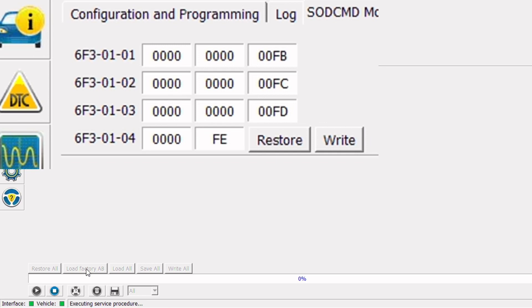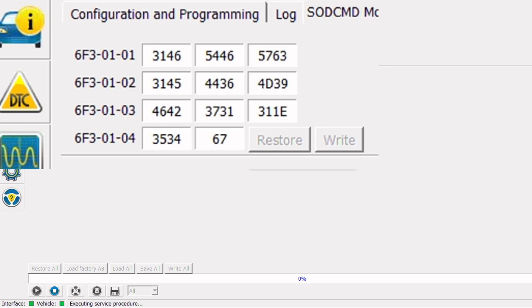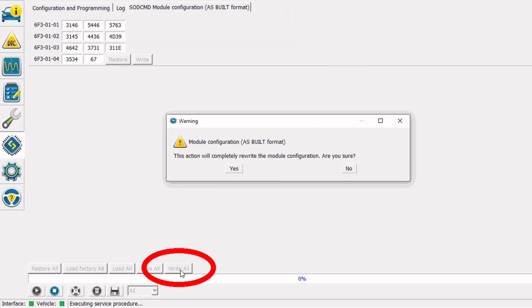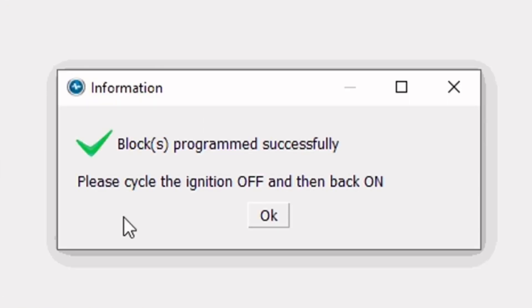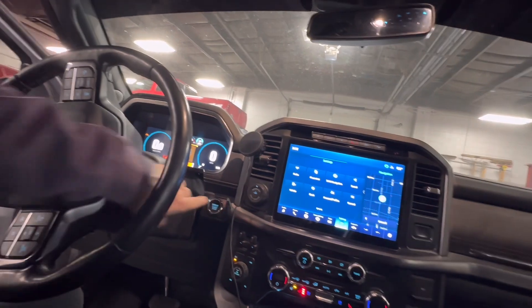So I'm going to go ahead and click the load factory ASPIL button and you can see all the data has changed. This is the correct ASPIL or configuration file for this module for this VIN number. And to write this to the module I'm going to go ahead and click the write all button at the lower left of the screen. I'll click the yes button we're sure we want to overwrite the data in the module. And it's writing the data and blocks program successfully.